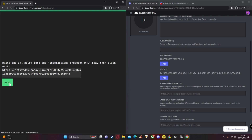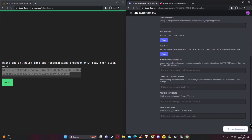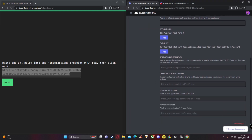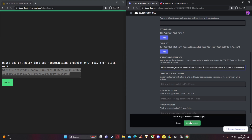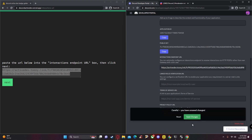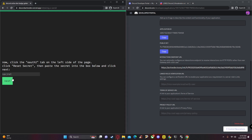Click 'Next,' then copy the URL shown on the website. Scroll down in your Discord Developer Portal and paste it into the 'Interactions Endpoint URL' field.